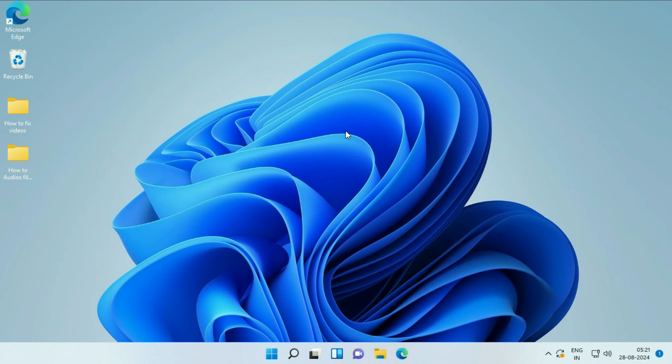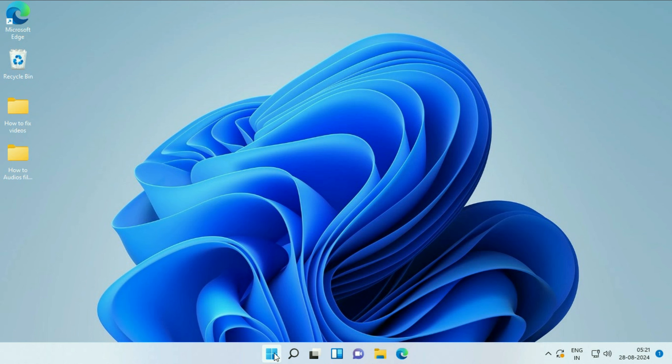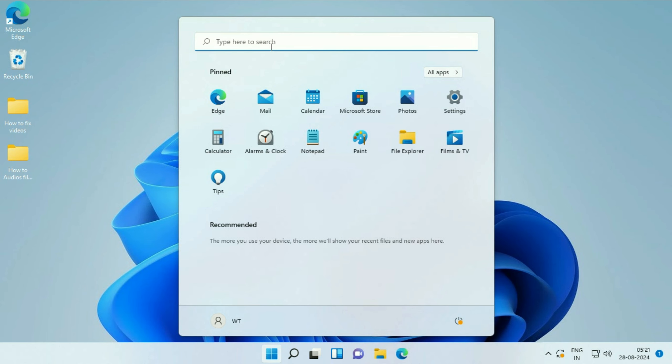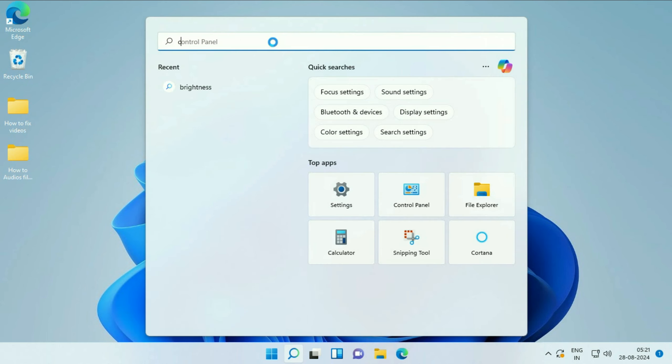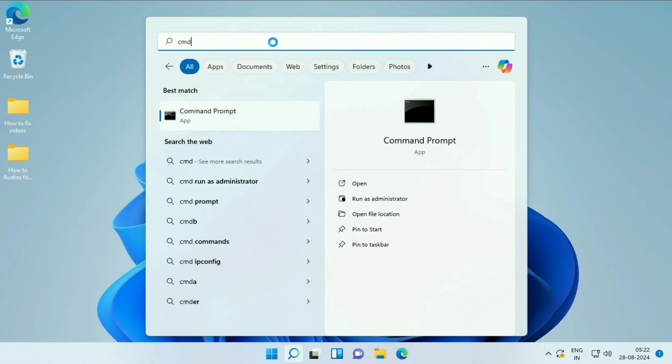Move on to the next step: repair your Windows corrupted files. First, open Command Prompt. Click on the Windows icon, in the search box type CMD. Right-click on Command Prompt, then click on Run as Administrator.